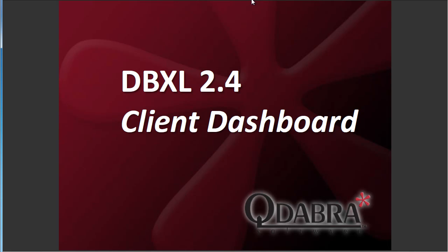Hi, my name is Ted Fitch and I'm with Qdabra Software and today I'm excited to share with you the latest feature of DBXL, our client dashboard, our client version of DBXL.